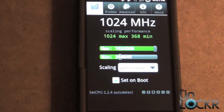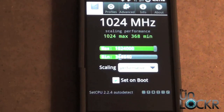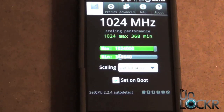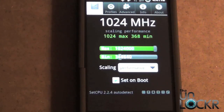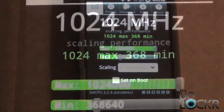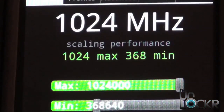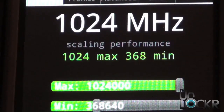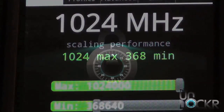If you do make adjustments, I recommend that you do not use the Set on Boot feature yet. Run the phone for a little bit and see if it lags, bogs out, or freezes up. If it does, you can just perform the Nandroid backup that you should have done at the beginning of this video. And that's all there is to it — you can now alter your device's performance and processor speeds using SetCPU. Enjoy! Thank you!